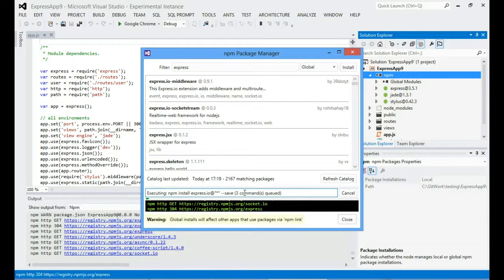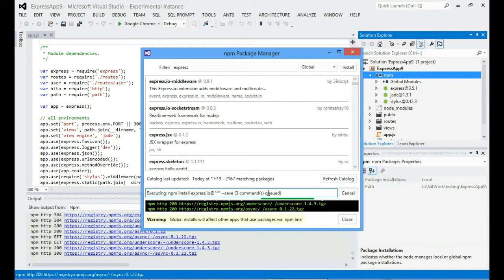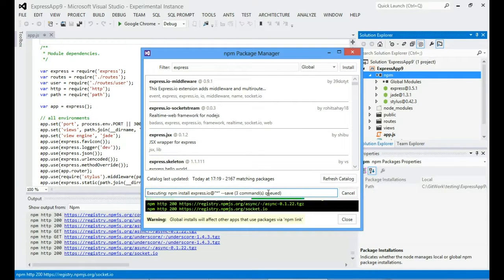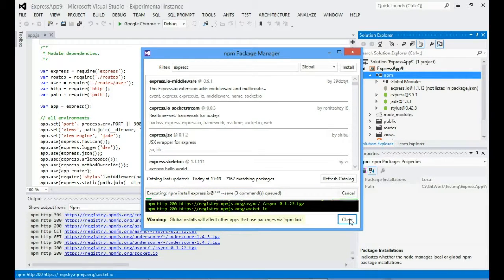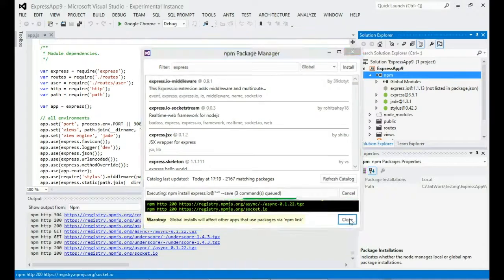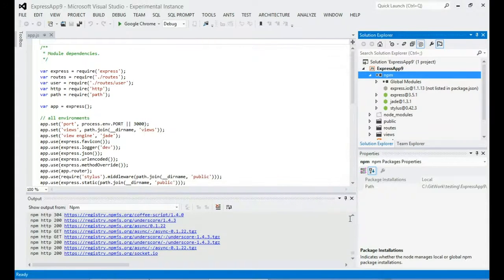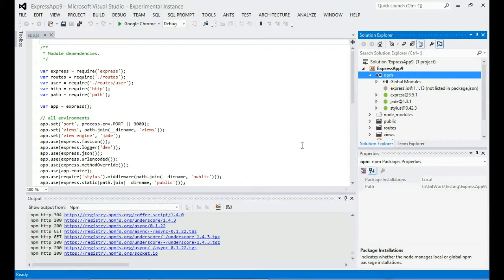And you can see I've got all these commands queued. So it's going through all the commands I've asked it to execute. And what's great as well, if I want to get on with working now, if I want to start writing some code in my project, I can just close that and it will carry on running in the background.